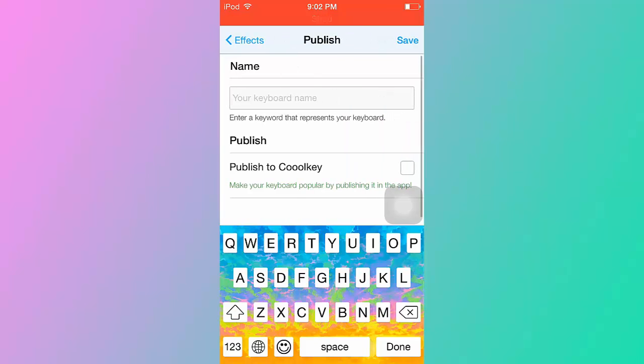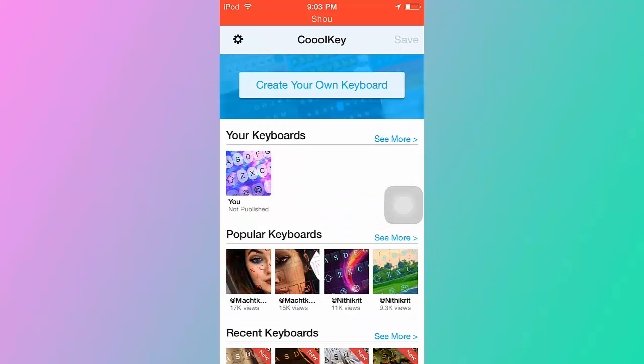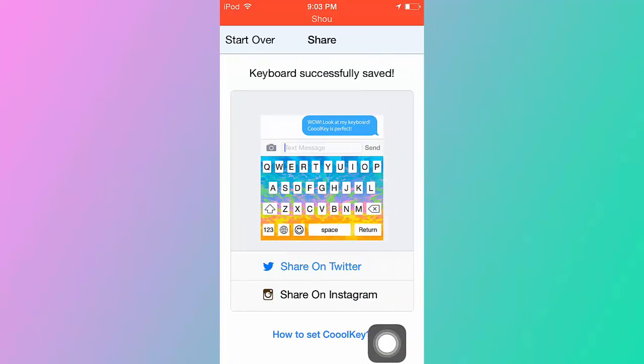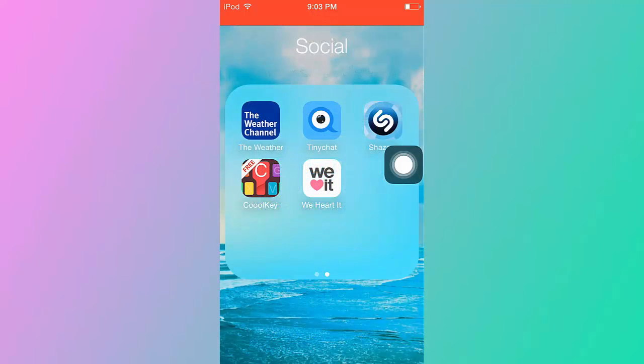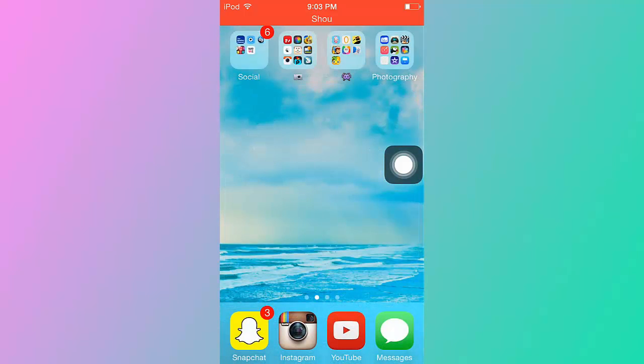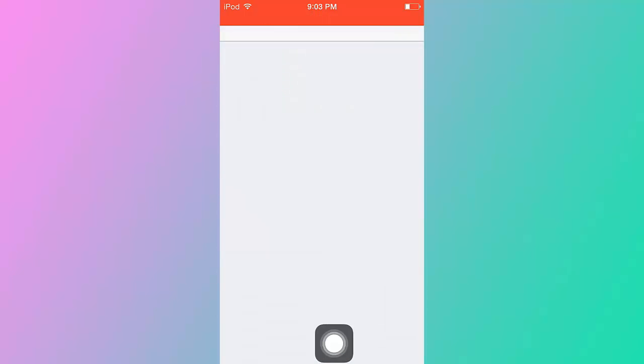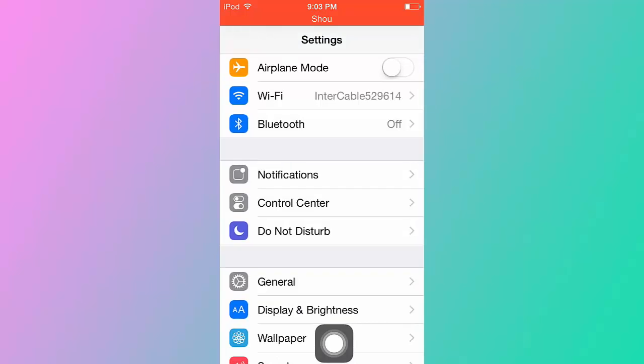So yeah, you want to click publish and then new keyboard, I don't know. Then you save it and then you have it there saved. So now what you want to do is you have it saved, you want to go to your settings. And then once you are on your settings, you want to go to general.